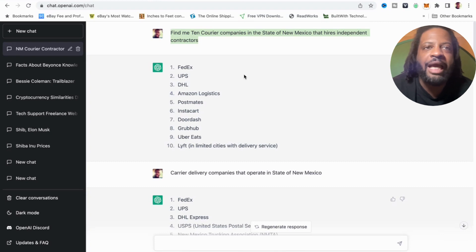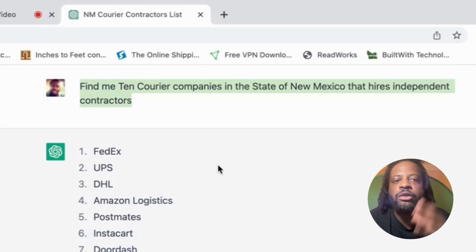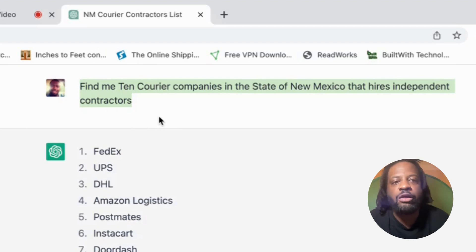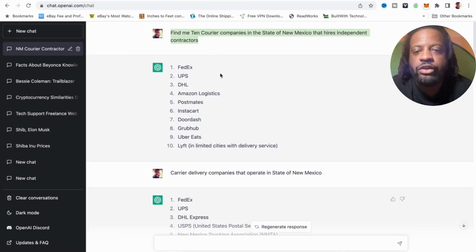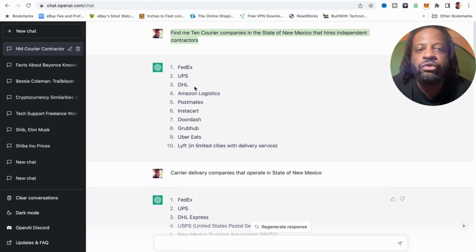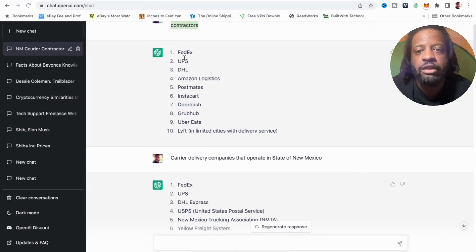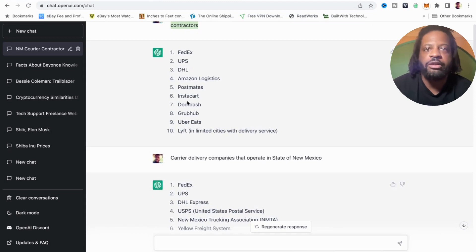What you do is basically ask it simple questions, just like you would Google, but in a more conversational way to get the desired results you want. For example, I put: 'Find me 10 courier companies in the state of New Mexico that hire independent contractors.' They gave me very generic companies — FedEx, UPS, DHL, Amazon — everybody knows those. So that's not exactly what you want, so you have to refine your search. But these companies are legit — you can rent a box truck and get a contract with FedEx, UPS, DHL, or Amazon.